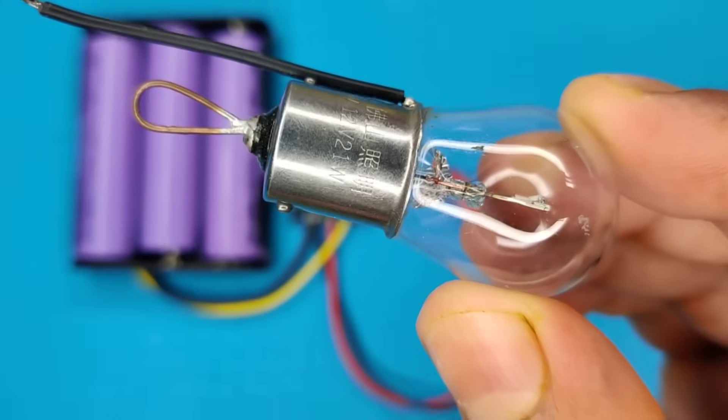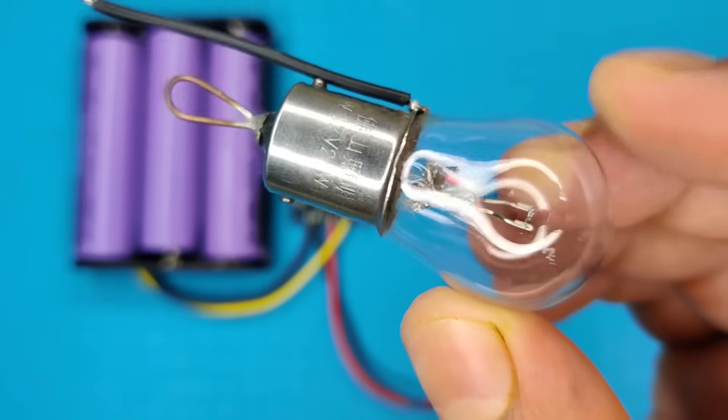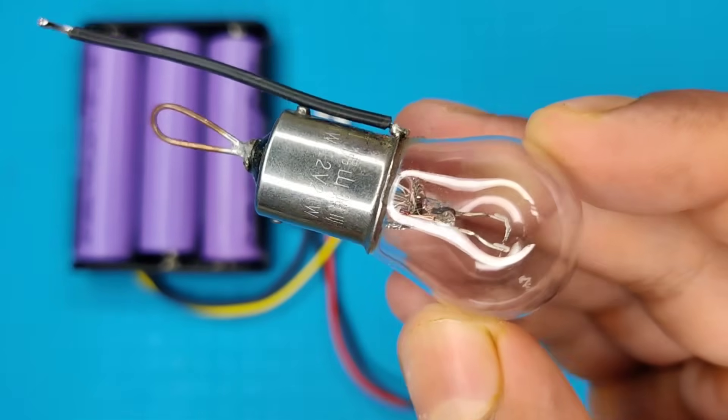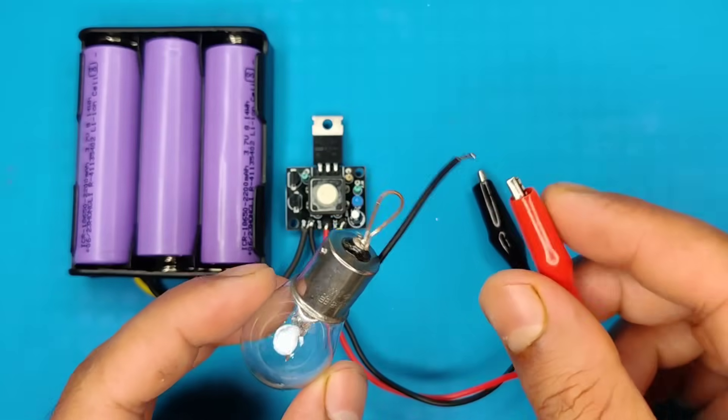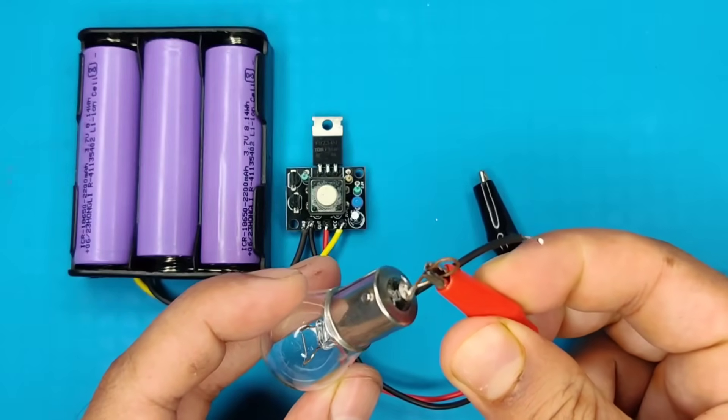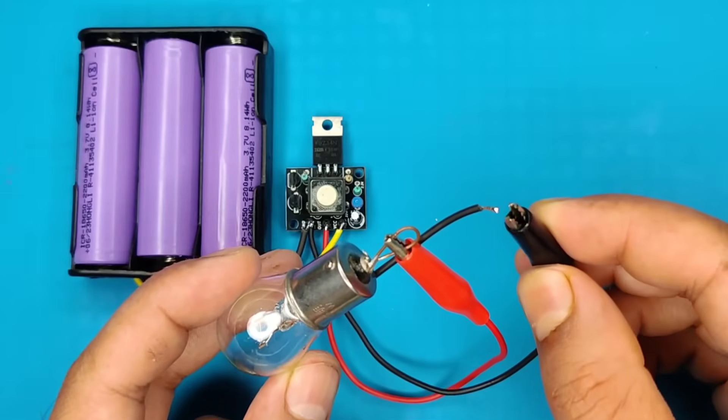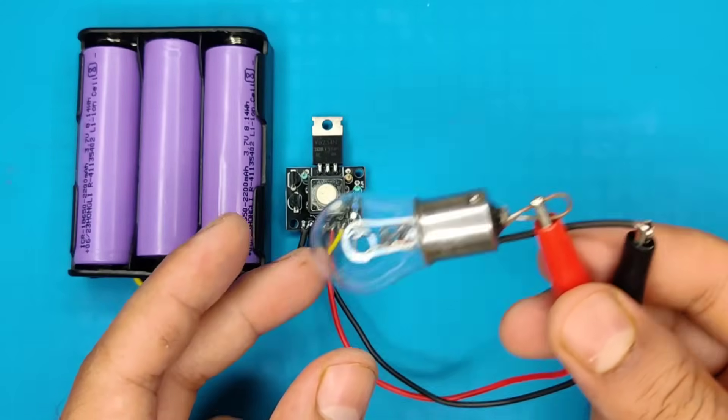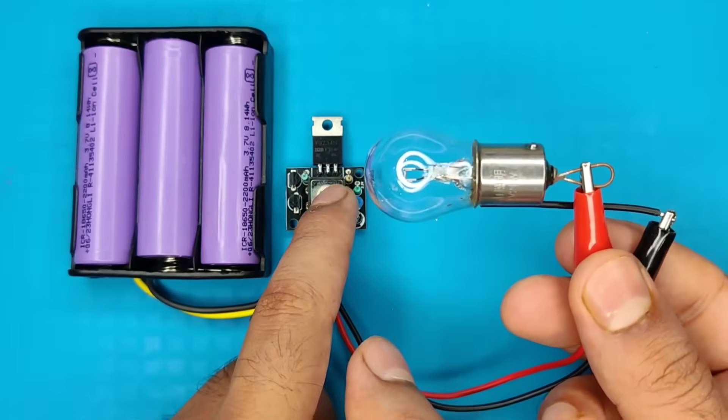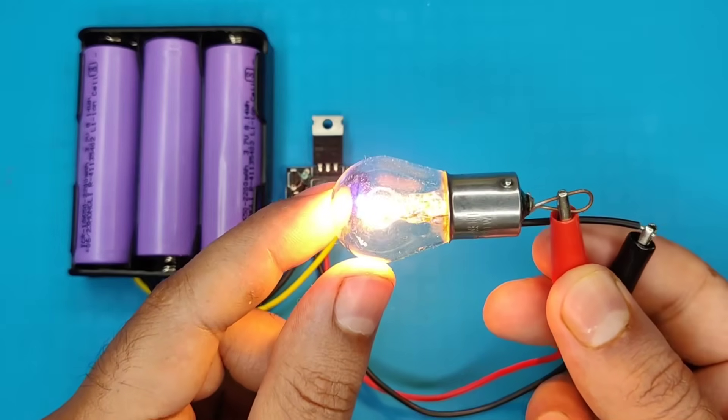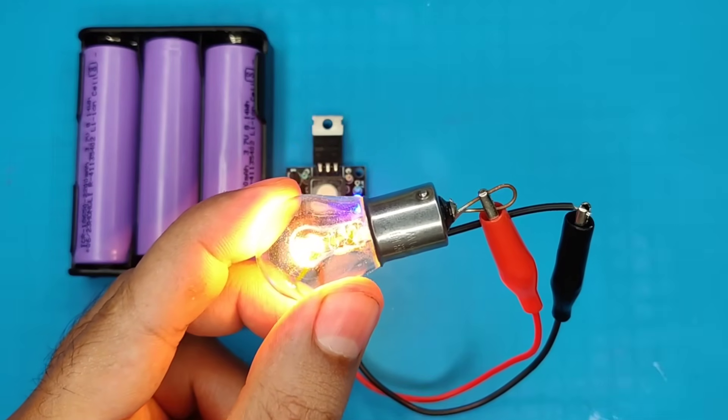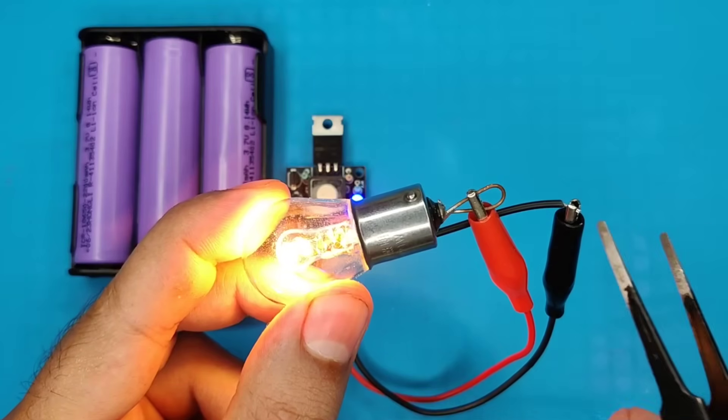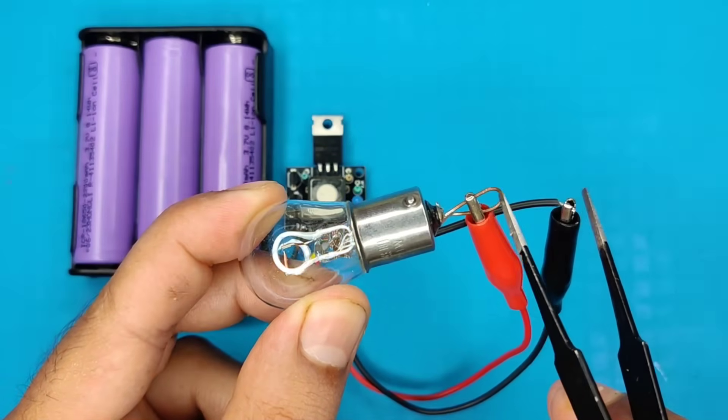Now I will use this 21 watt bulb for testing. Connect the load on output. As you can see, you can turn load on or off with single push button. And on short circuit, it will automatically shut down the output.